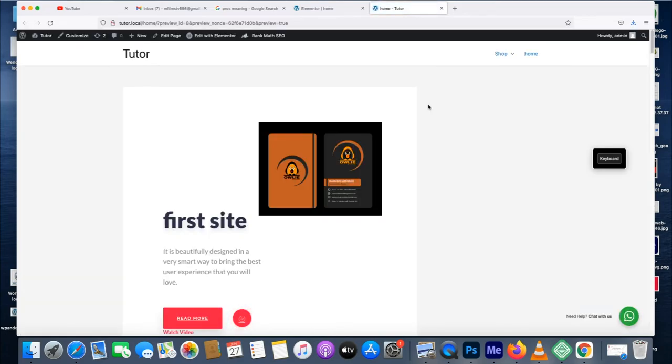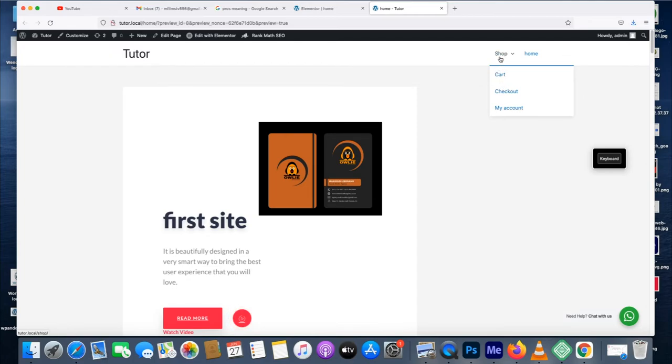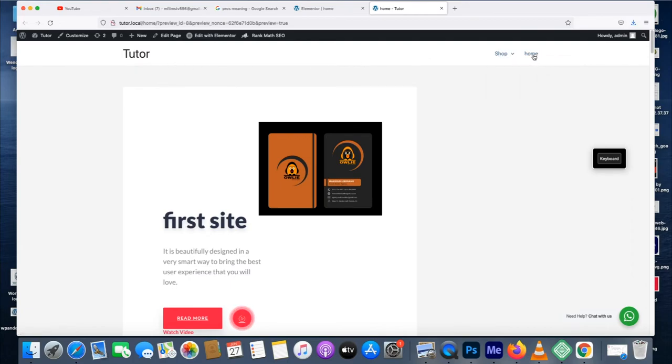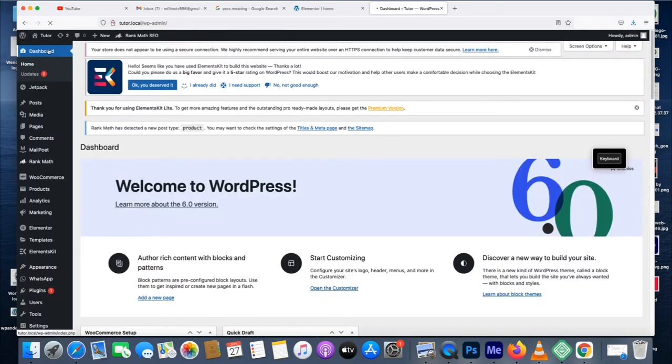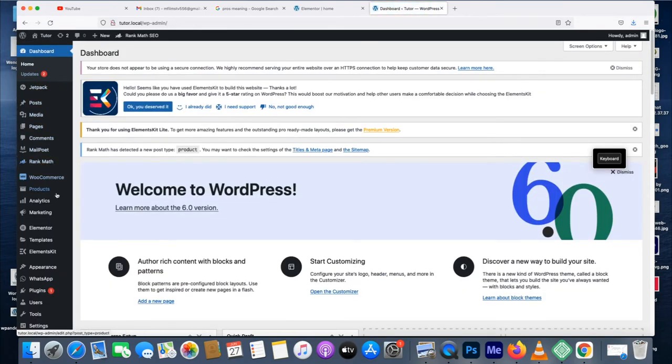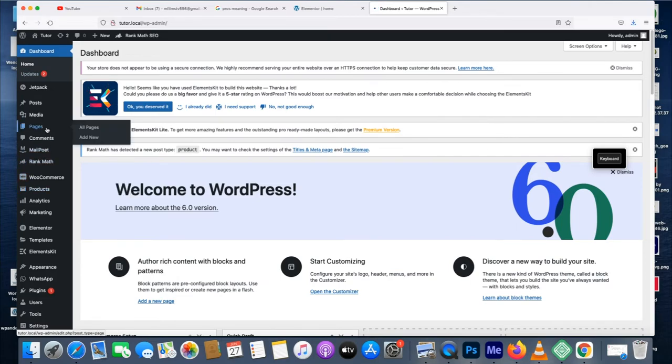Let me do a page that is not visible here. Let me just go to dashboard, then go to pages again.